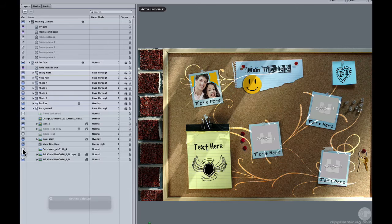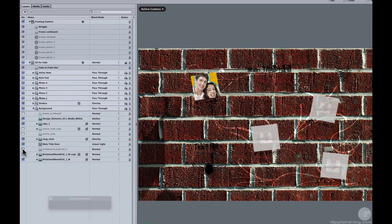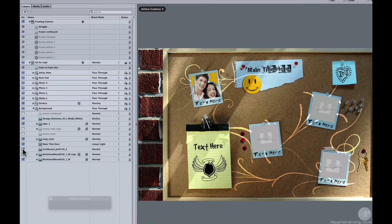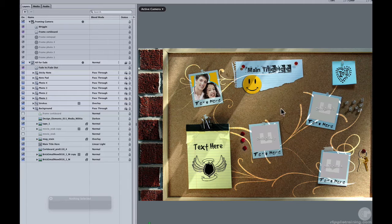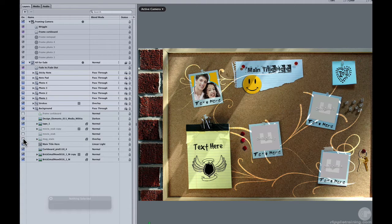The cork board is the whole cork board. You can see that turns that on and off. This mug stain is this stain right there. If you don't like that, you can just turn that off and that goes away.